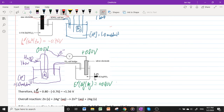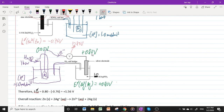Then we connect the silver electrode to the standard hydrogen electrode. The voltmeter reads 0.80 V, with electrons flowing from the standard hydrogen electrode toward the silver electrode, meaning the silver electrode has a higher potential. Therefore E°(Ag⁺/Ag) = +0.80 V.